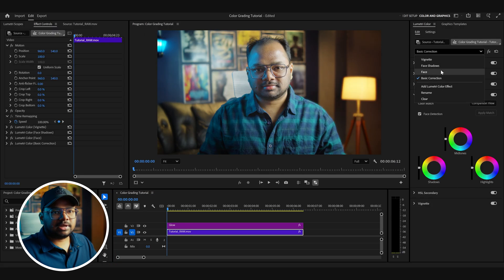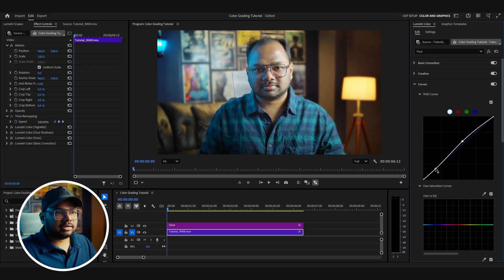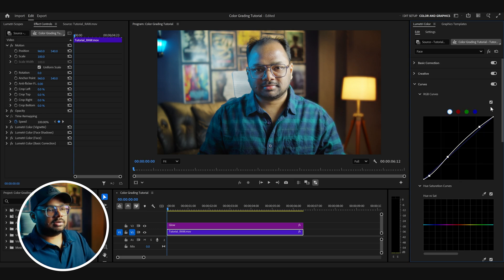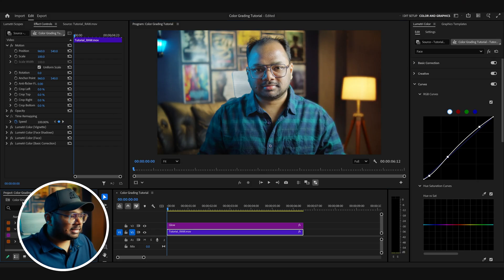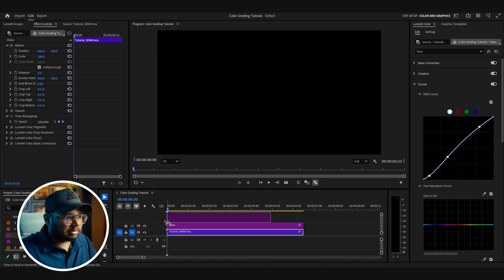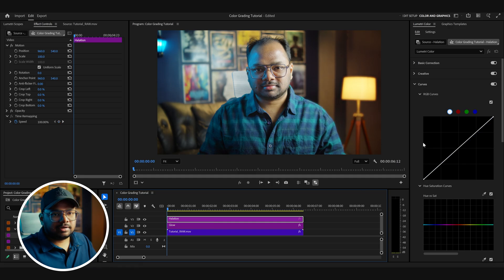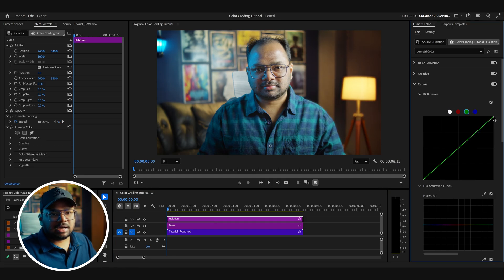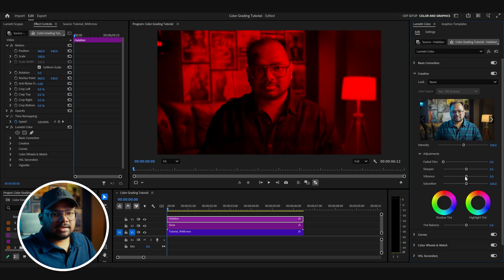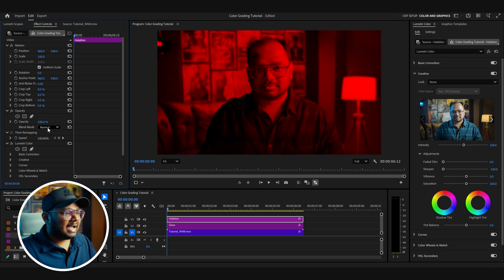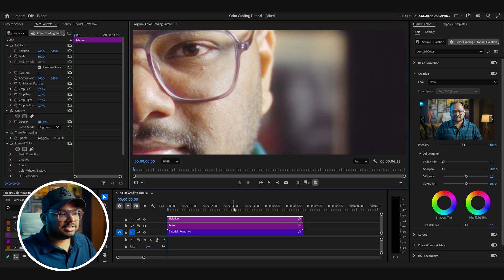After adding the glow the face looks a bit dull, so let's go back to the face adjustments and bring up the exposure a bit more — now it's looking pretty good. Now let me show you how to add halation to the entire footage. Create another adjustment layer, rename it 'Halation,' and drag it on top. Select the layer, go to its curves, and bring down the green and blue channels so you're left with only the red channel. Then go to the Creative section and bring down the sharpness, and change the blend mode to Lighten. This adds a really nice halation to your footage — absolutely beautiful.